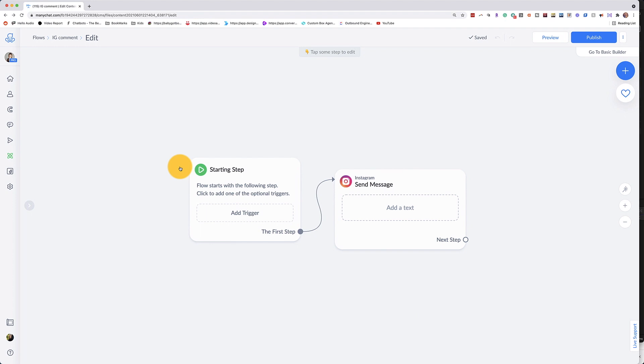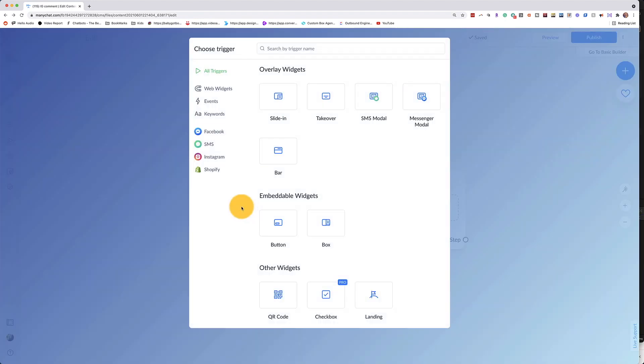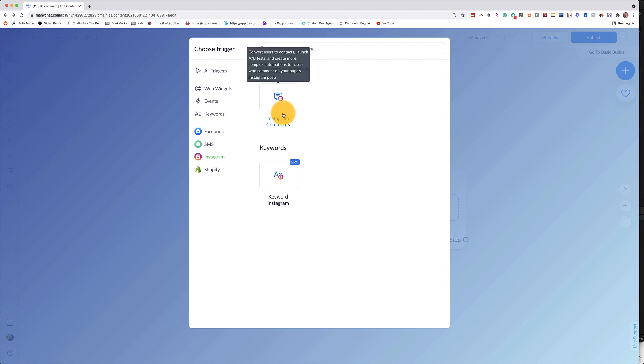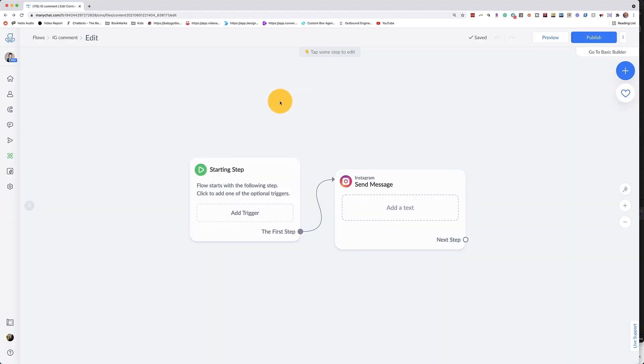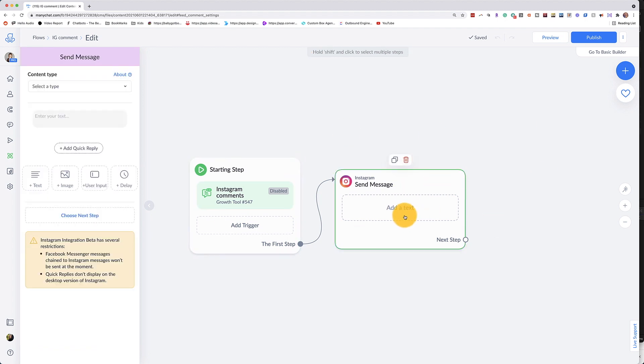So in our automation flow here, we are going to go to add a trigger and we're going to go to Instagram. We're going to go to Instagram comments and you'll see it'll be right there. Now we'll set this up in a little bit, but first let's create our steps.